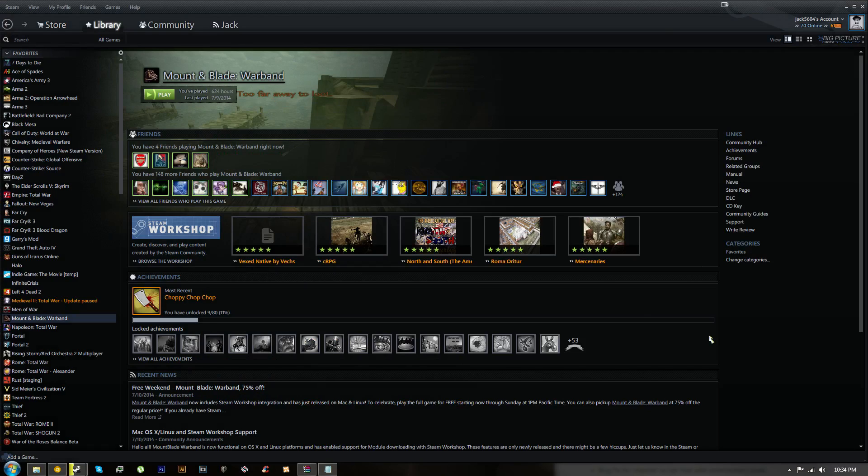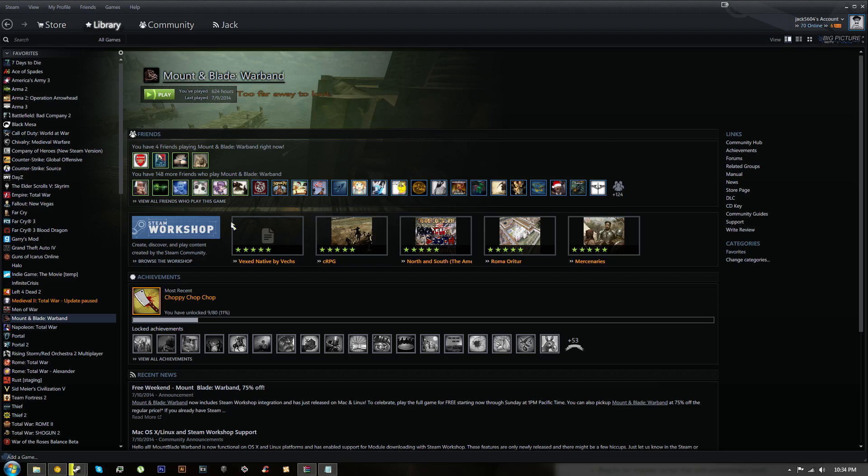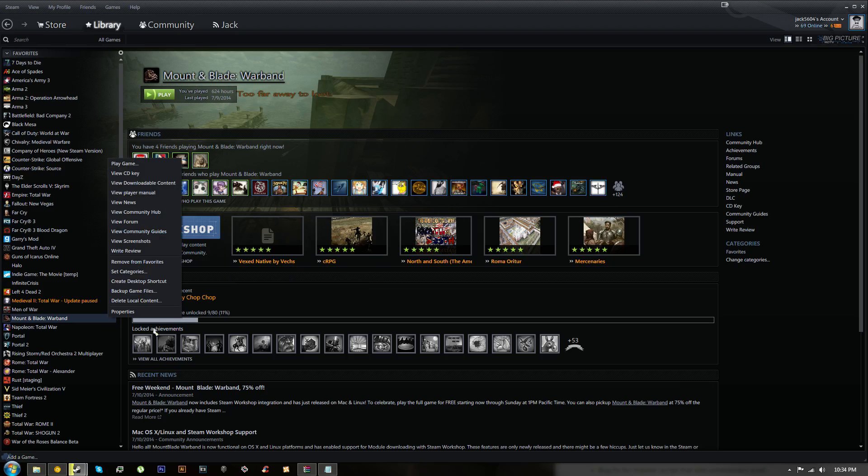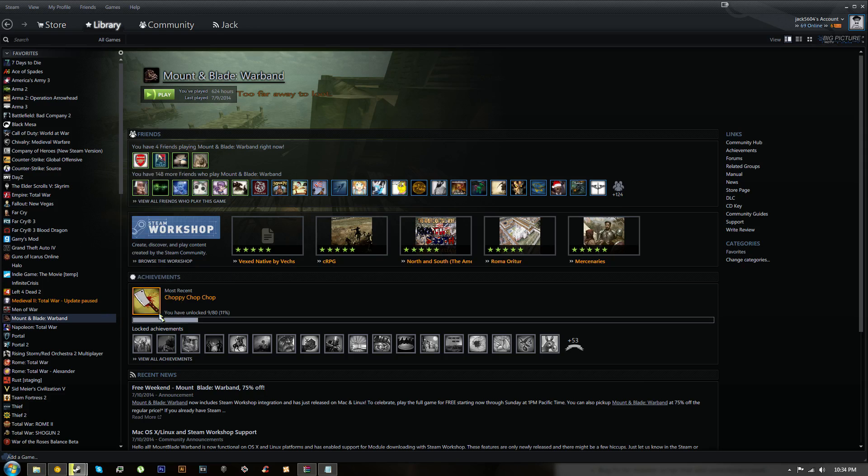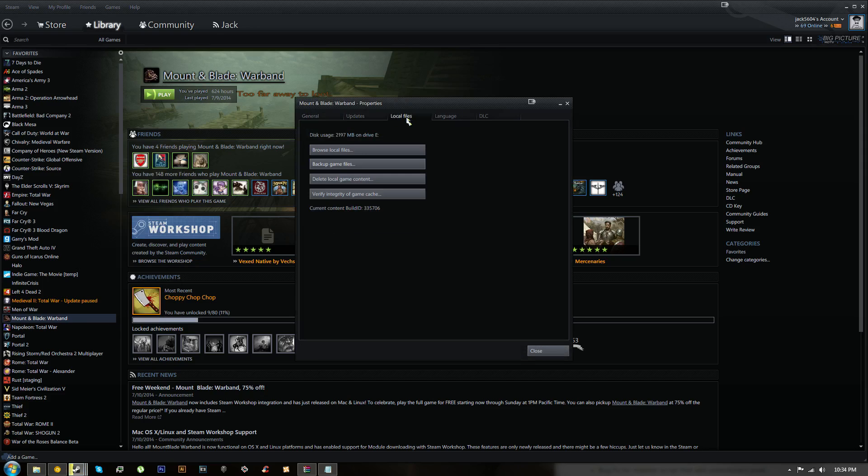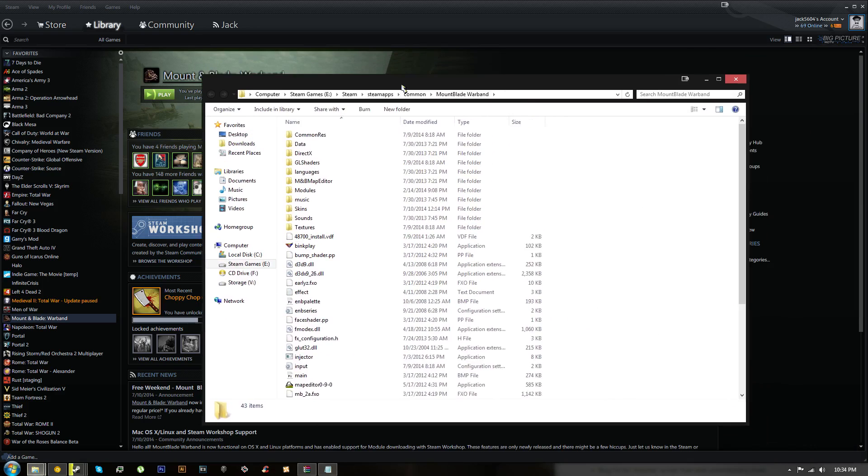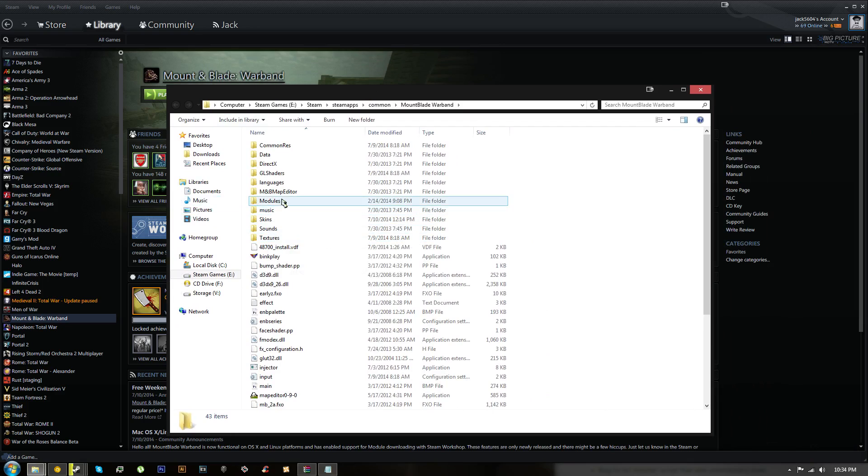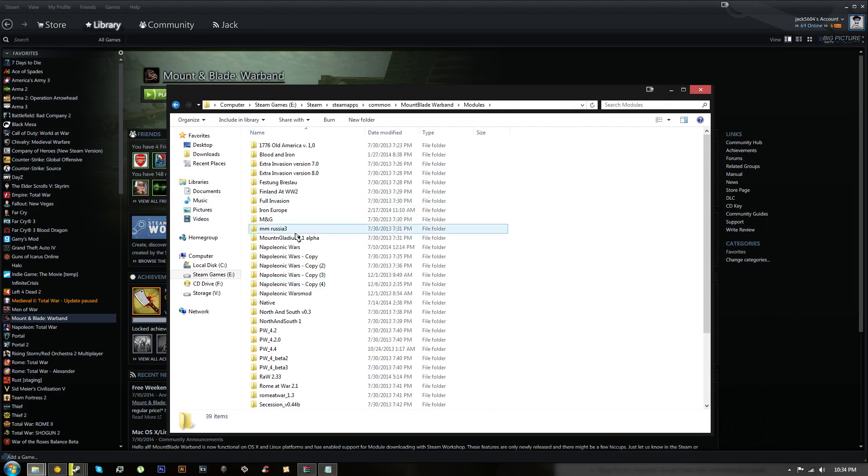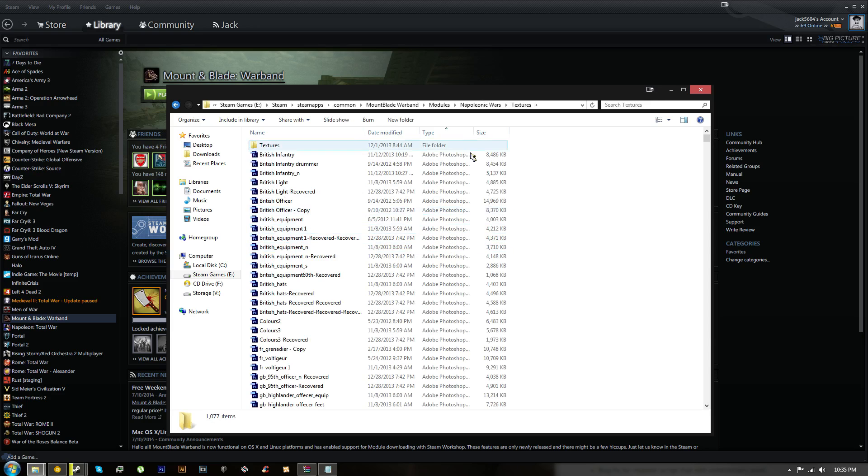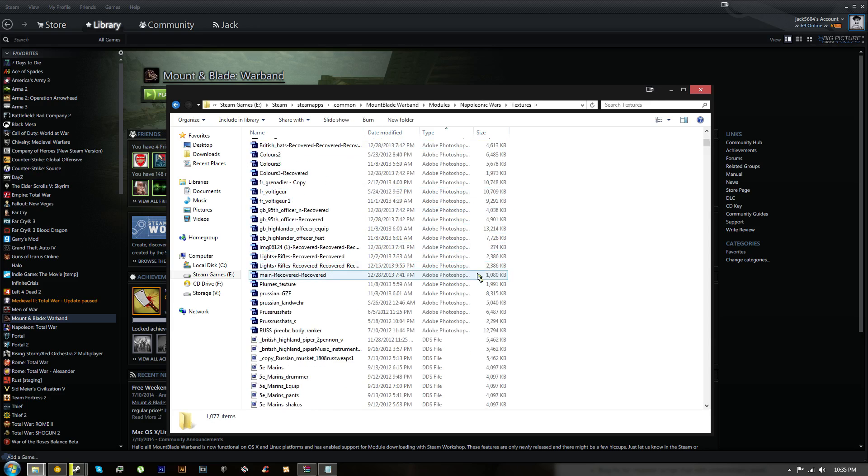Alright, hello and welcome to my tutorial on how to make textures for Mount & Blade: Warband or Mount & Blade: Warband Napoleonic Wars. We're going to start by going on Steam and right-clicking Mount & Blade and bringing up the properties. Under here you'll see something called local files. Click browse local files and a window like this will open up.